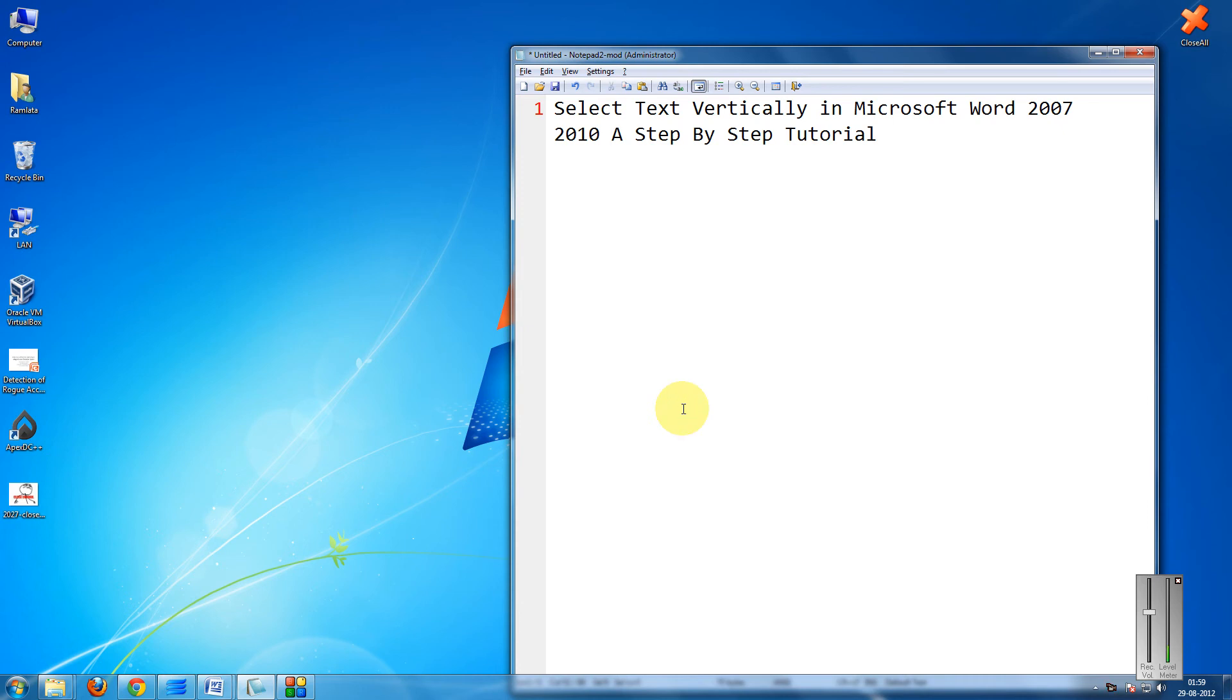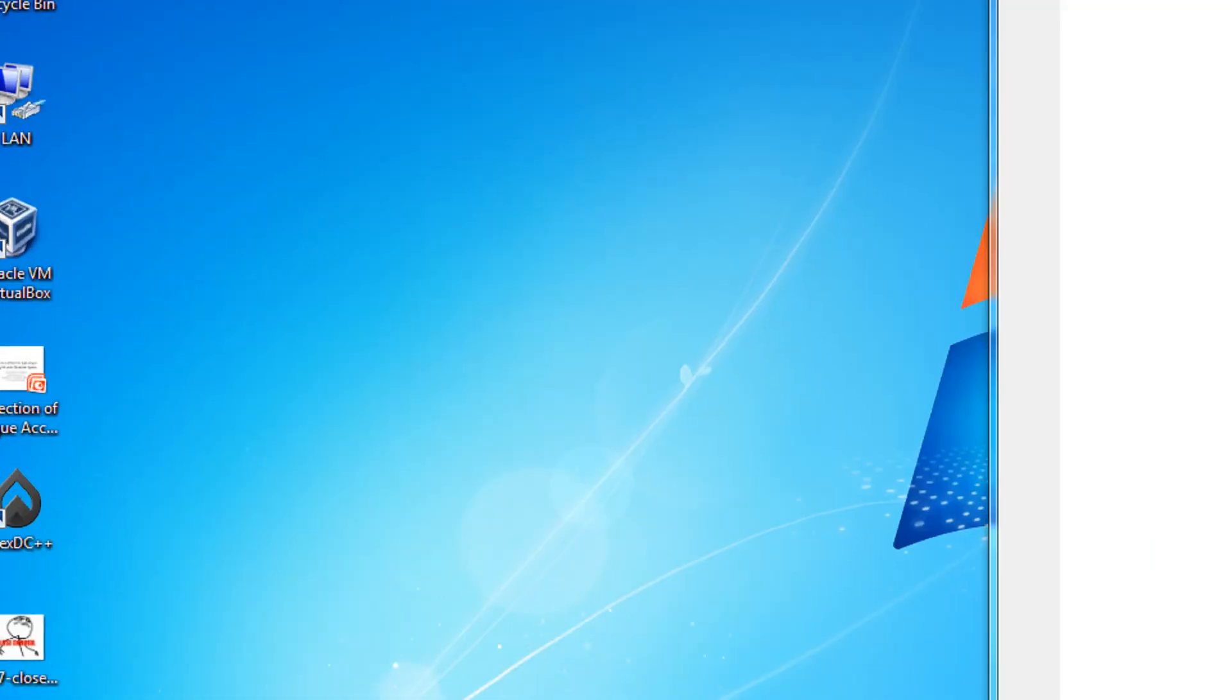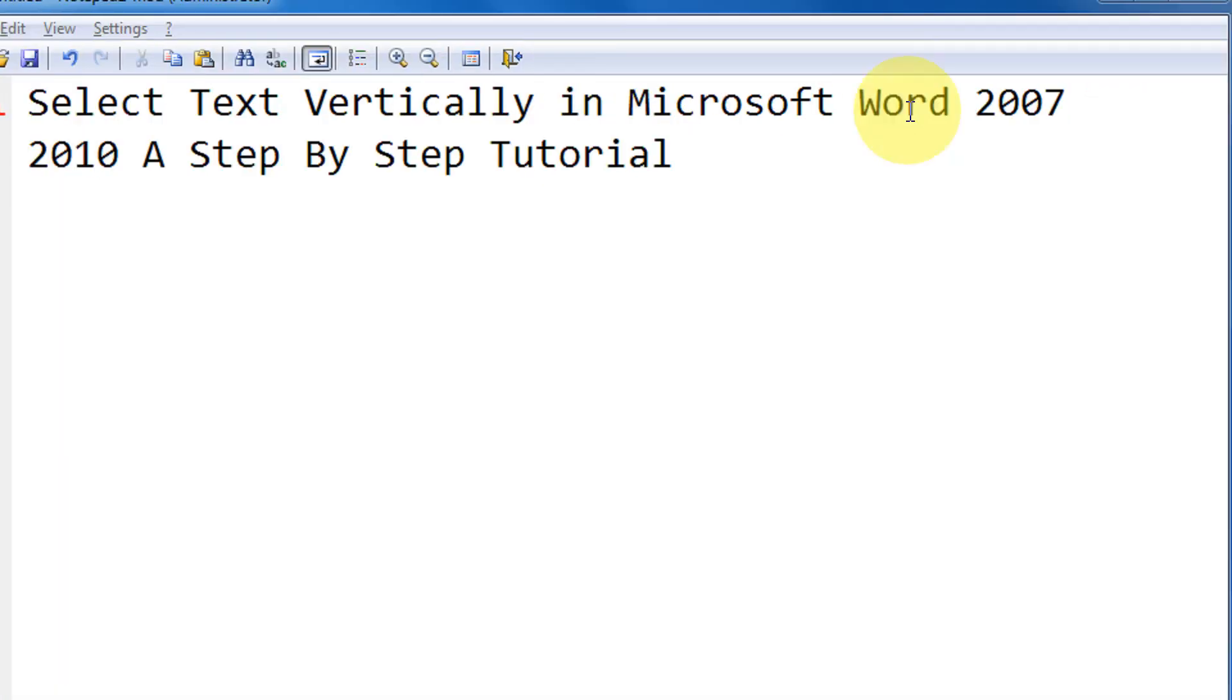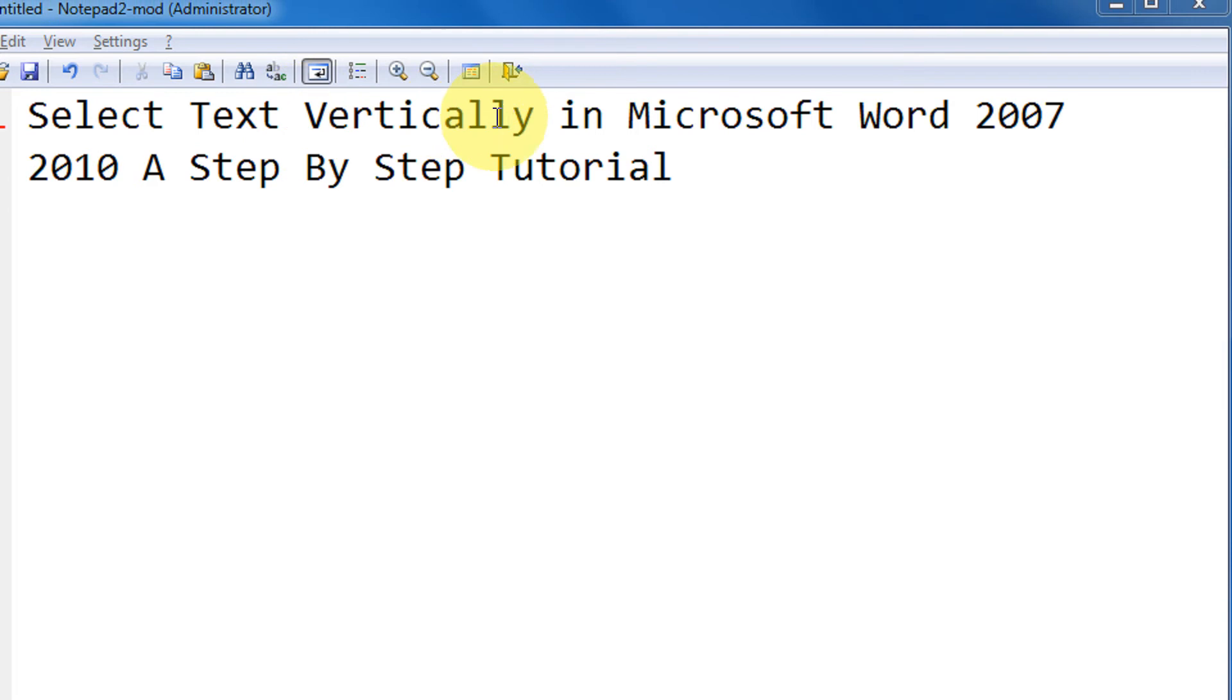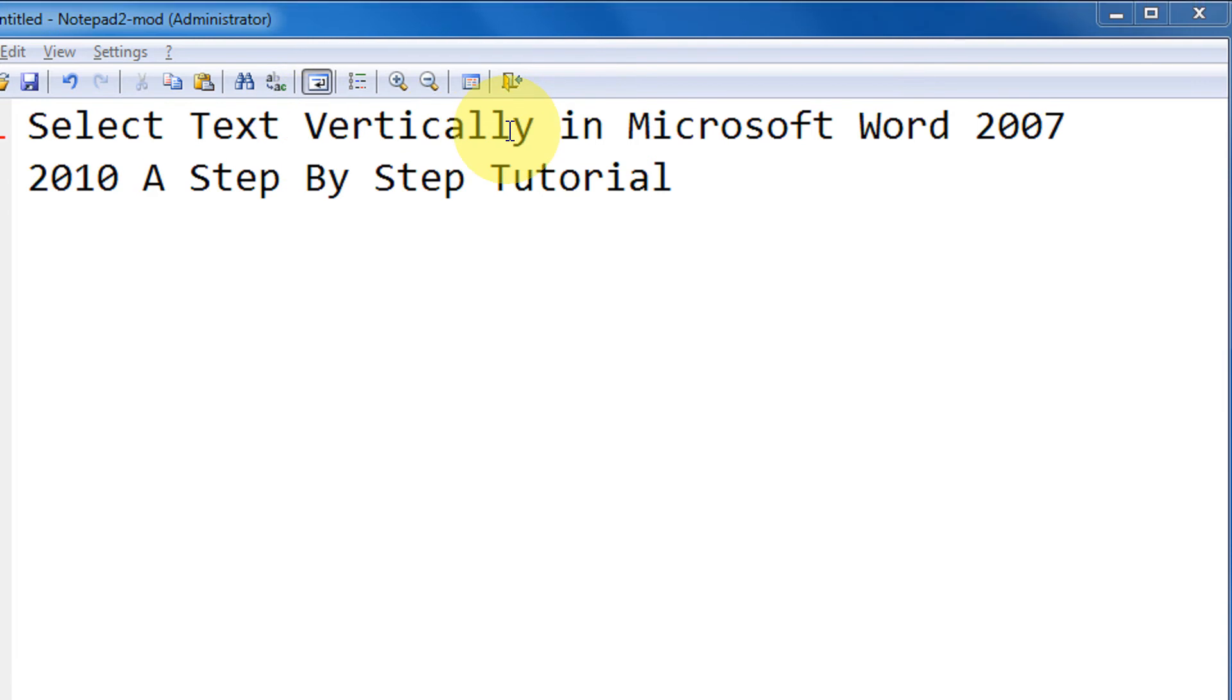Hi friends, welcome to our video series. This is Mayank Karwal here, and in this tutorial we are going to learn how to select text vertically in Microsoft Word 2007 and 2010, a step-by-step tutorial.